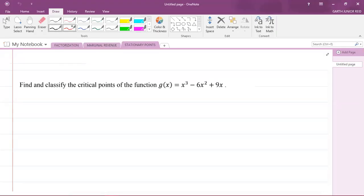Hey, what's going on? It's Mr. Garfield here and we're going to be looking at a CAPE Integrated Mathematics question for Module 3, which is Calculus. We're looking at a stationary points question. It says: find and classify the critical points of the function g(x). Critical points just means the same thing as stationary points, or turning points.